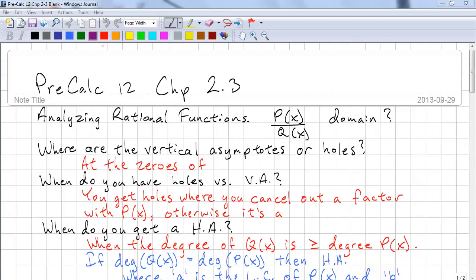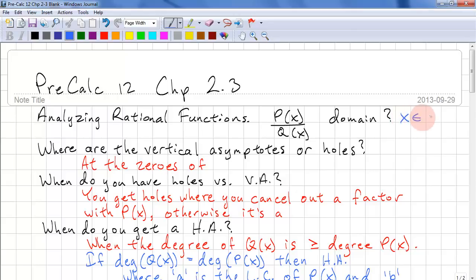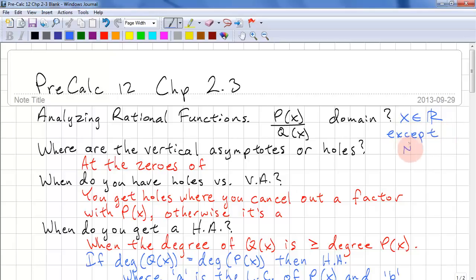This is Precalc 12, Chapter 2.3. We're going to be analyzing rational functions algebraically this time. The domain is x is all reals except NPVs (non-permissible values).